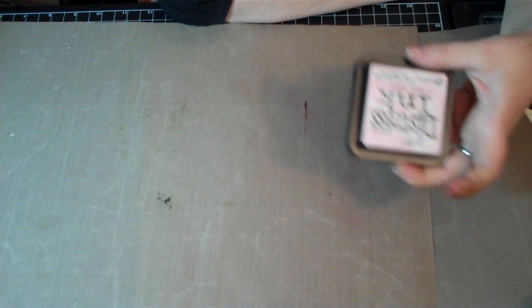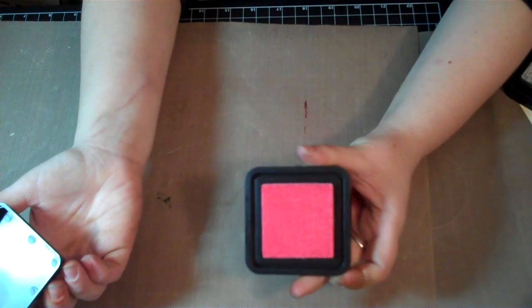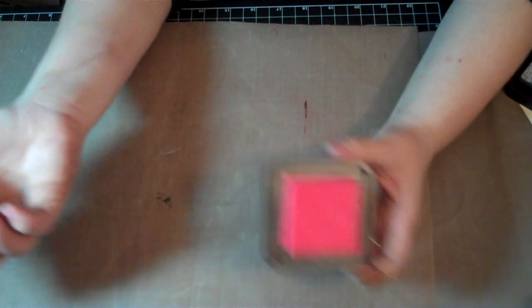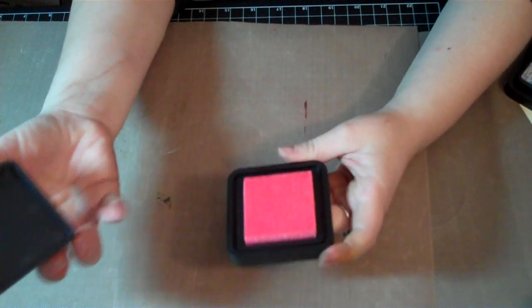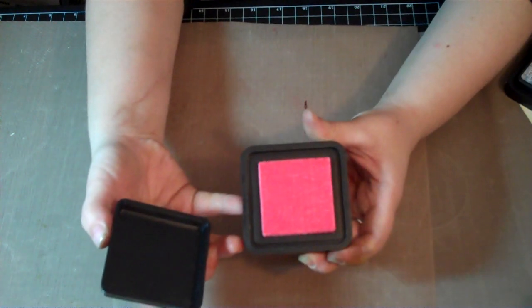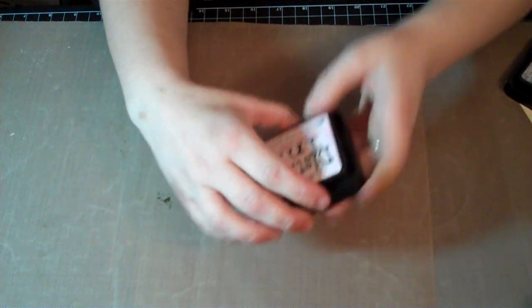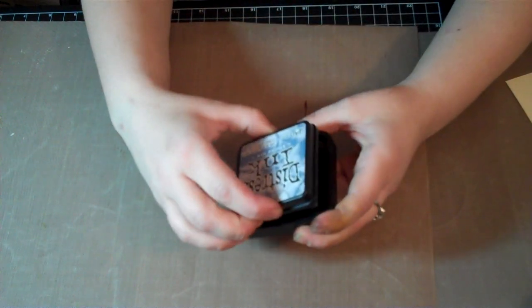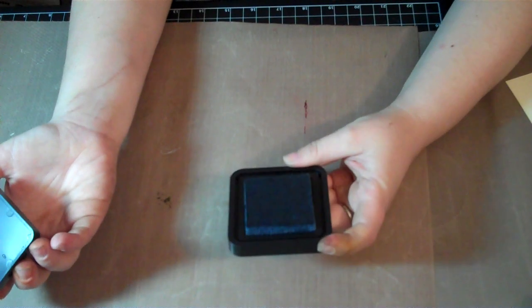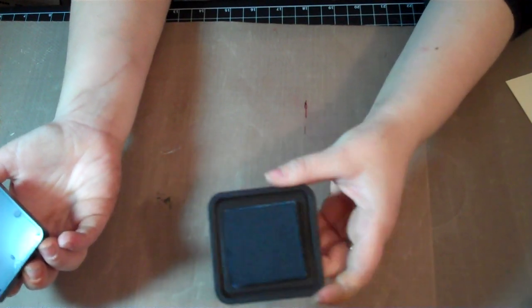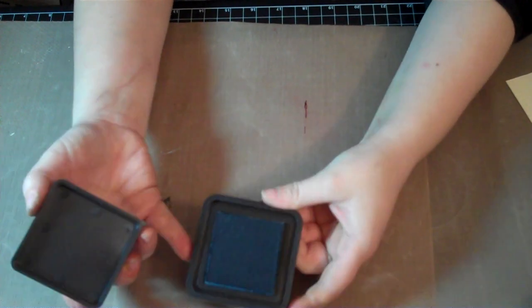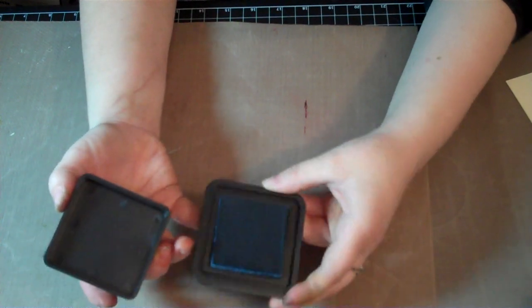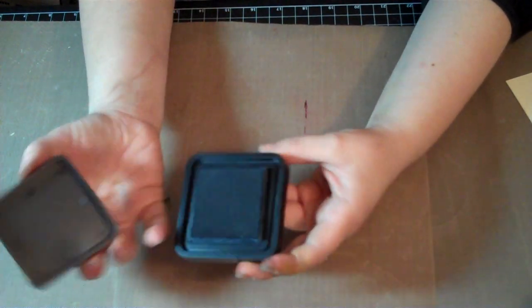I'm not sure what the comment meant because there are 12 Distress inks and I did show all 12. The only thing I can think of is at one point in the video I compared Spun Sugar and Tattered Rose together to show they were different. I don't know if she was talking about showing the inside of the ink pad, but you can't really tell what the ink looks like by looking at the pad.